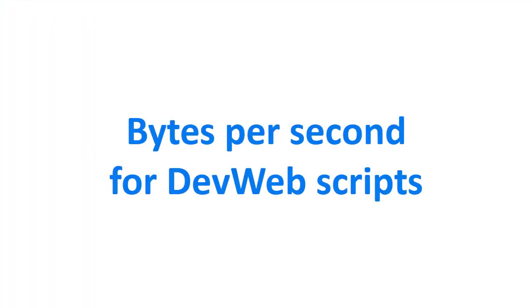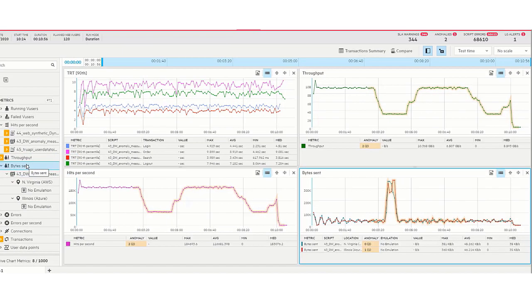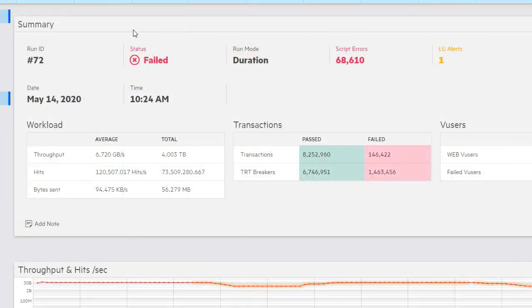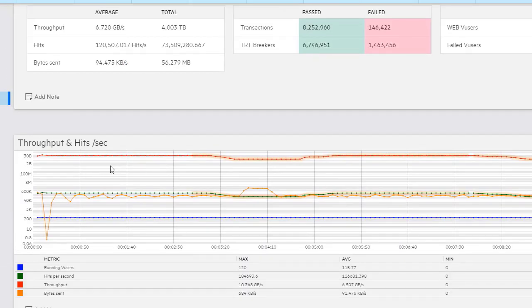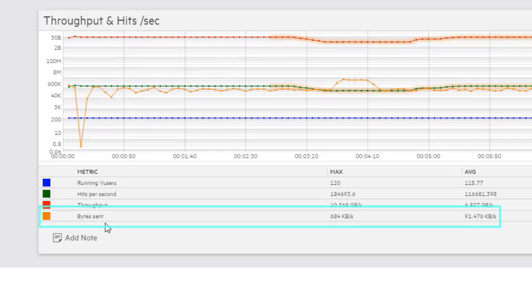The dashboard has a new metric, bytes sent per second, for runs that contain DevWeb scripts. It shows the number of bytes sent by the V user to the server. The report shows bytes per second in the summary and throughput sections.